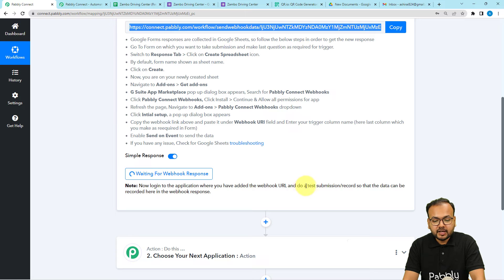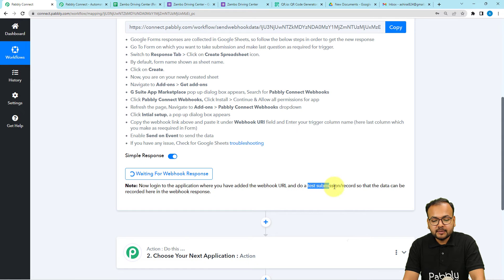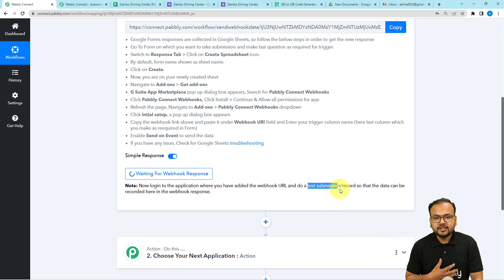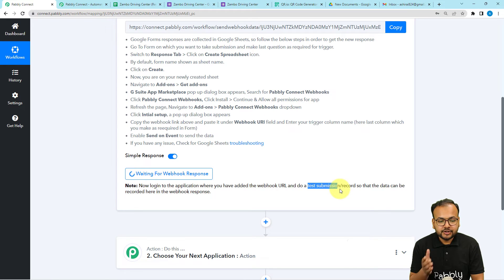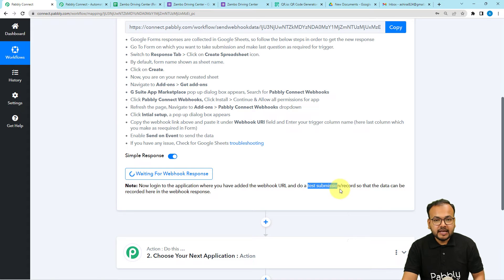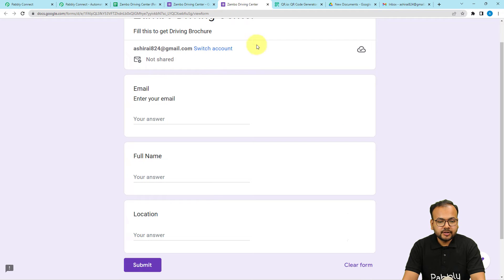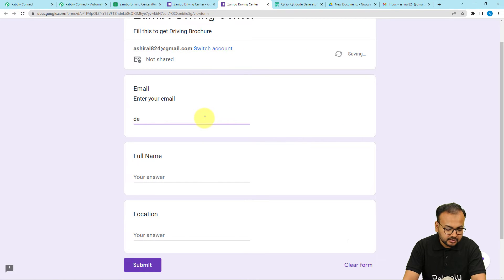This means we can now perform a test submission. A test submission means I'll manually fill the form with some test data, the data will be captured in the response section, and with that data we'll set up the automation further. Let me open the form and fill in some demo details.